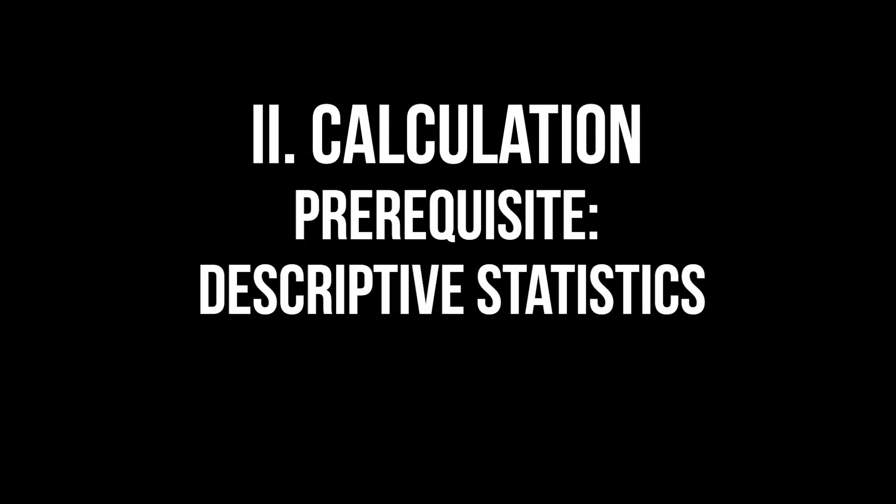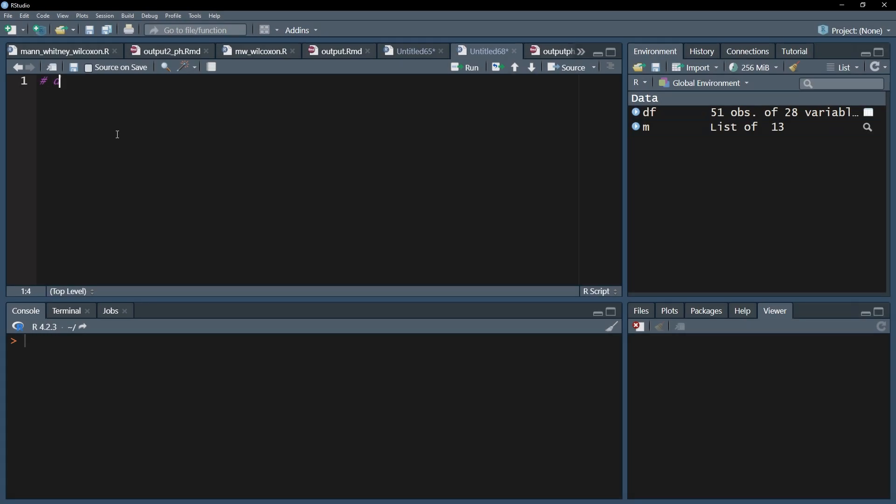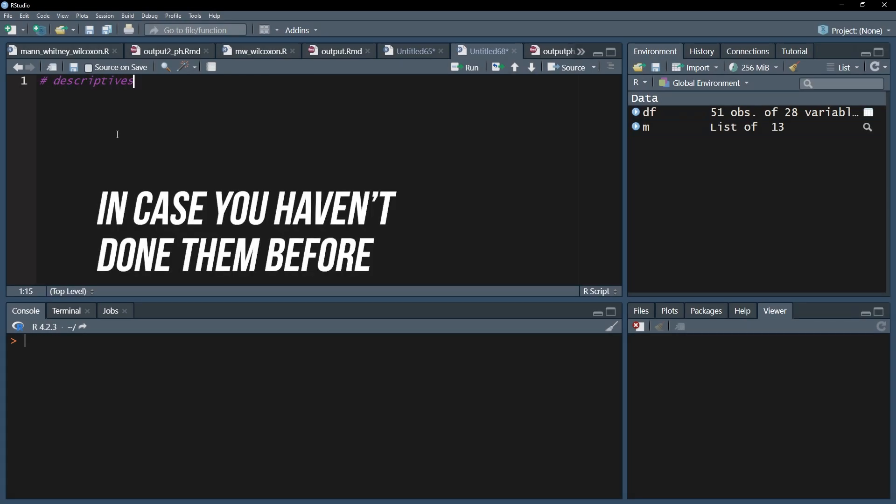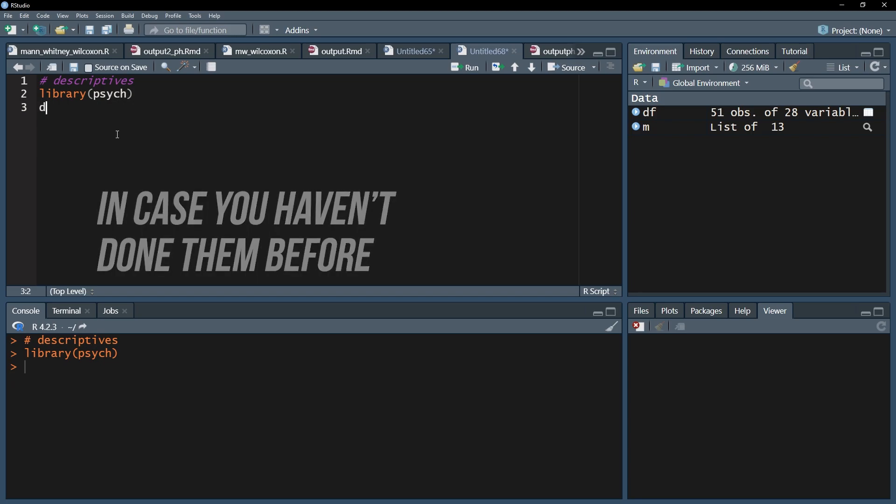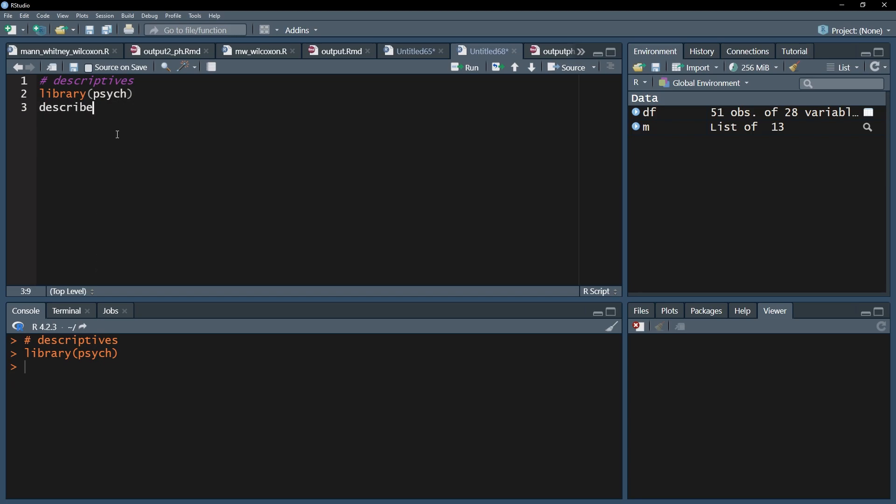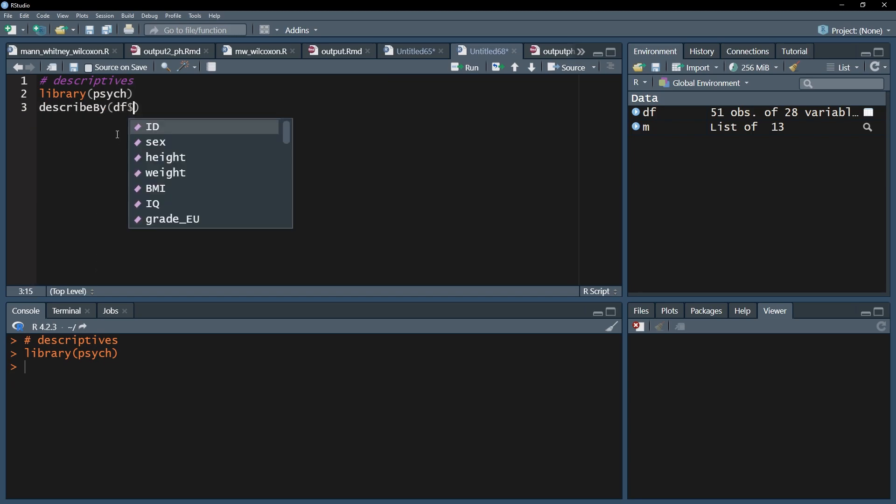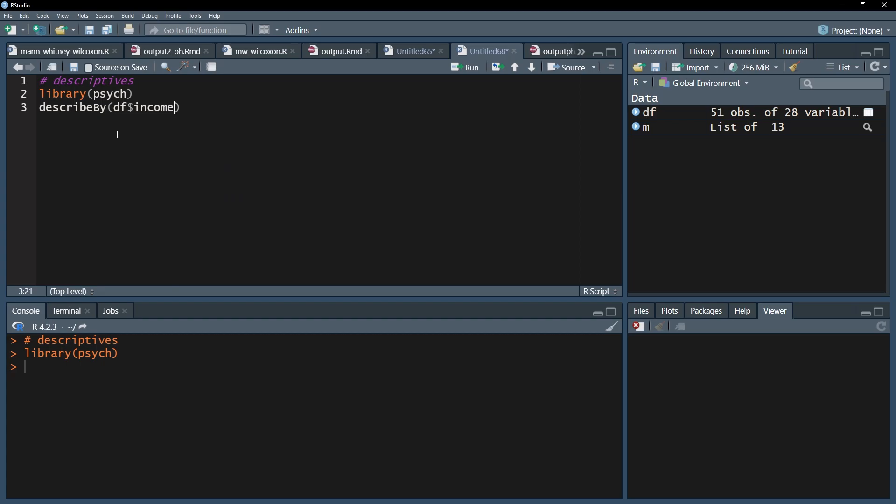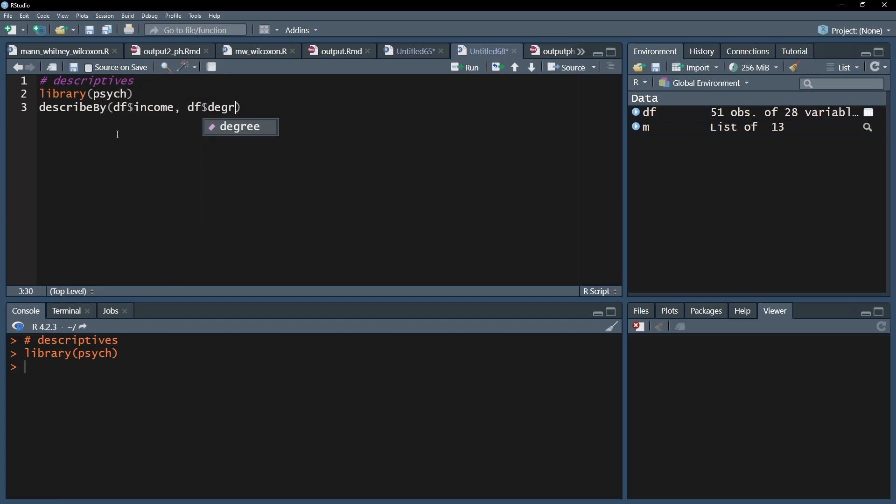As a first step, I want to see some descriptive statistics to get a first idea of my data. I recommend the Psych package for that and its describeBy function. Please note that it is advised to have the group variable as a factor. Put the test variable first and then add the group variable separated by a comma.